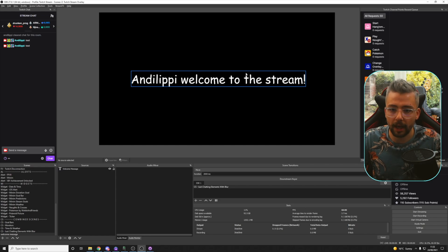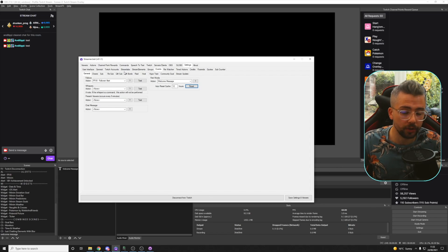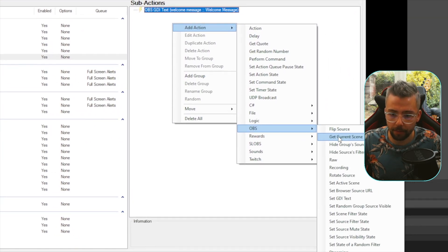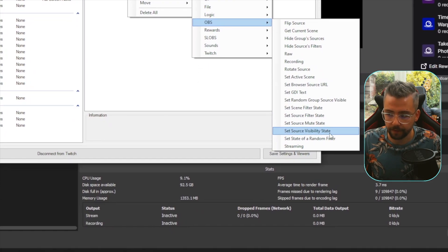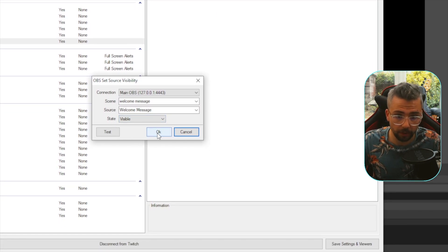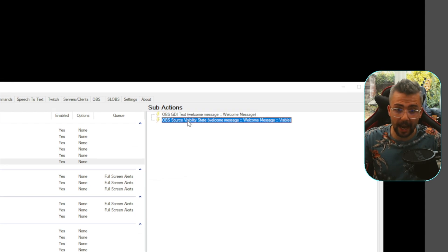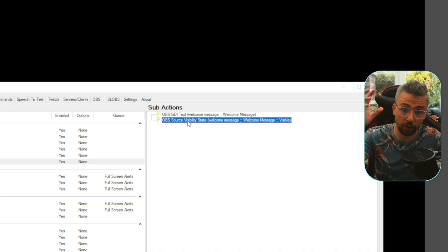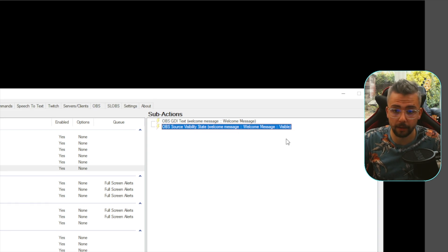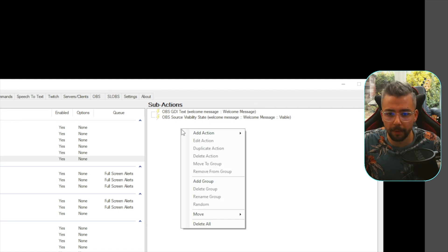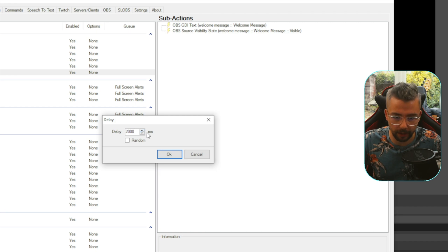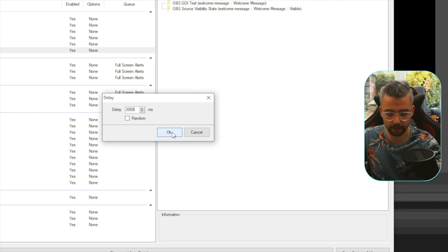Obviously there are a few things we can do, because if we use that it's going to be on screen all the time. So we can add a Show and Hide source. Go back to Actions on StreamerBot and go to the sub-actions of Welcome Message. Add an action for OBS and go for Set Source Visibility State. We're already on Welcome Message scene, Welcome Message source. We're going to turn it to Visible. I want this to happen after the text has changed — make sure the text changes first, then the source visibility turns to Visible. Then we need it on screen for a little while, so we add a delay. I'll leave it on for two seconds — 2,000 milliseconds — and press OK.